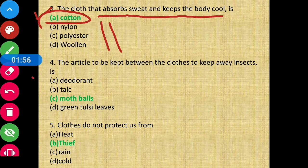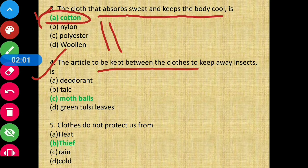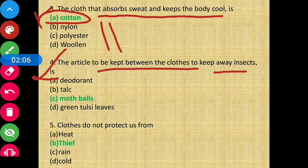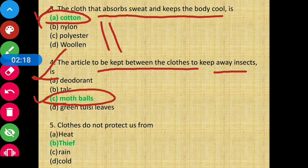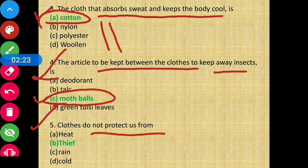Question number four: The article to be kept between the clothes to keep away insects — the answer will be option C: mothballs.